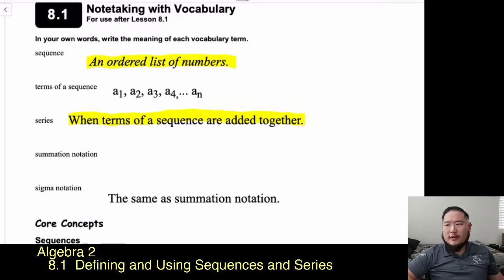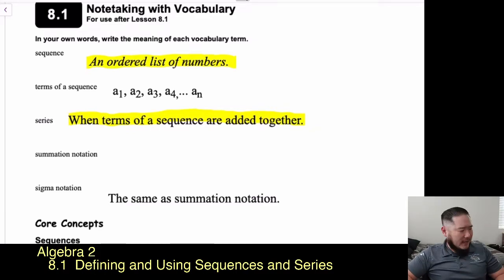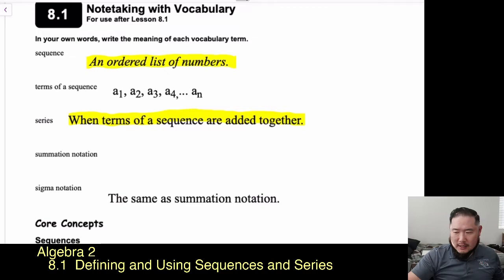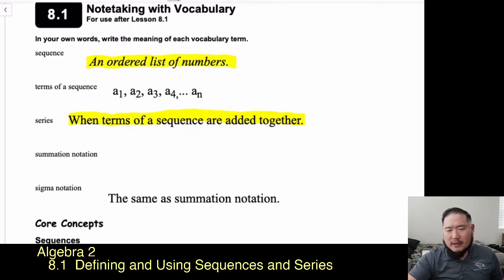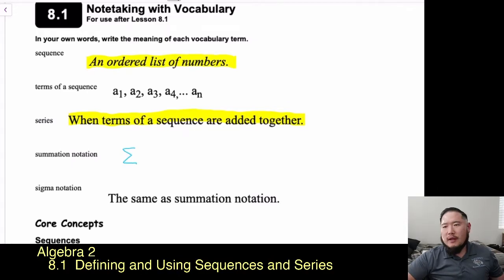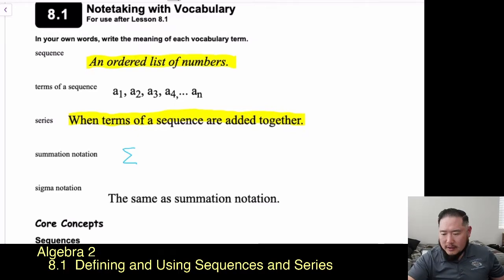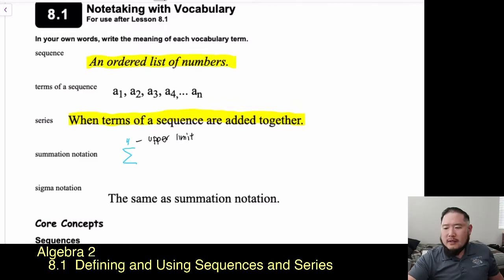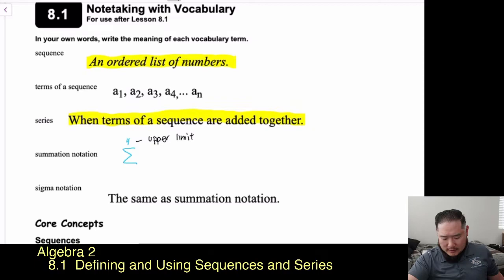Next up we have summation notation. In summation notation we use the term sigma — that large E symbol. Above sigma you'll see a number, let's say 4, which represents the upper limit. Underneath you'll see the lower limit, often something like i equals 1, which represents our lower limit.